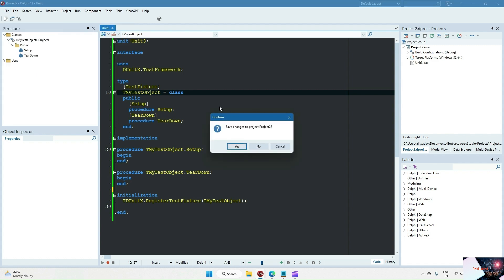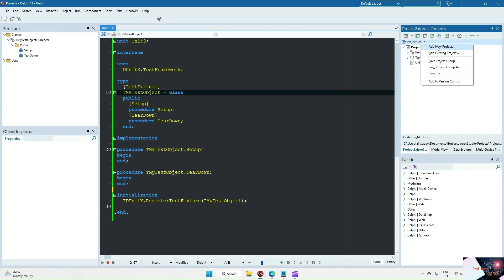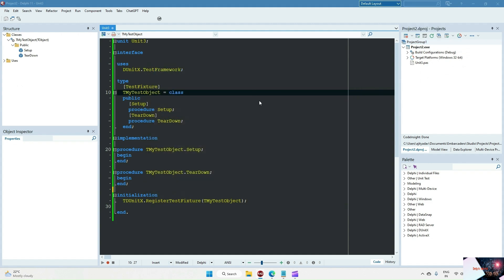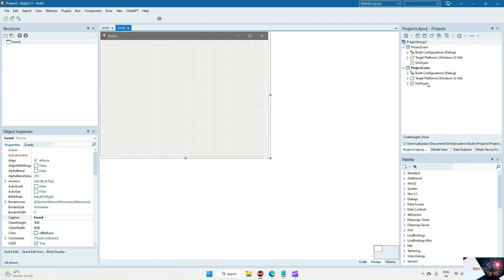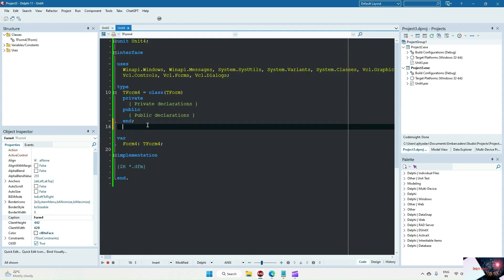So let's take one VCL application — we can add it here as a VCL application. In this VCL application we are going to create one calculate class.